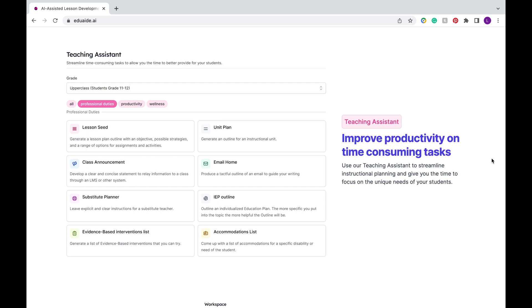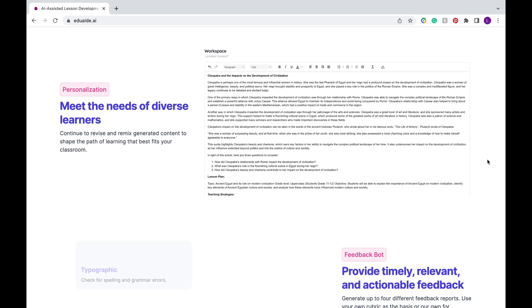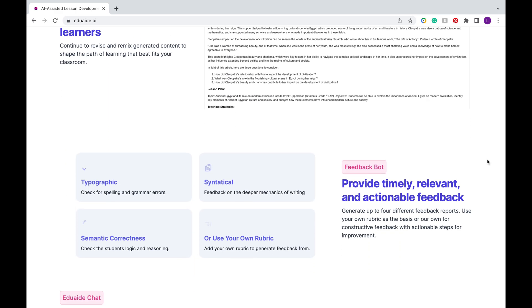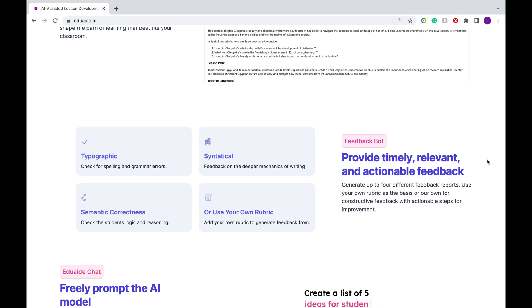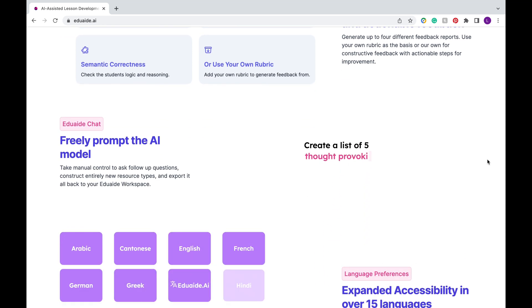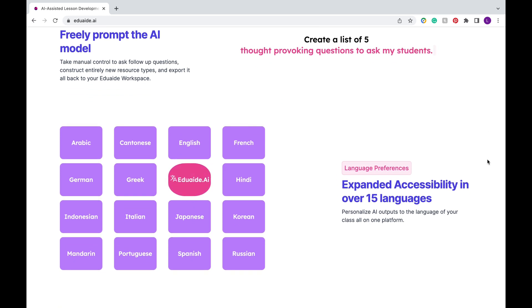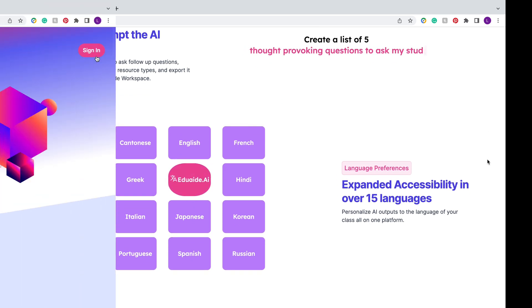There are a ton of different functions available and they can also be personalized to meet the needs of diverse learners. It also has a feedback bot to help my English and language teachers out there provide great feedback for your students' writings. So let's dive in!